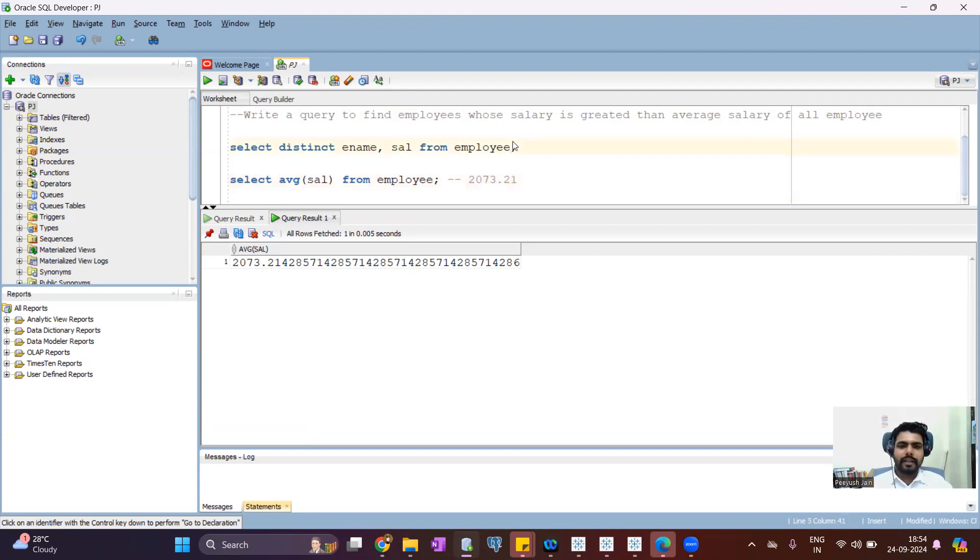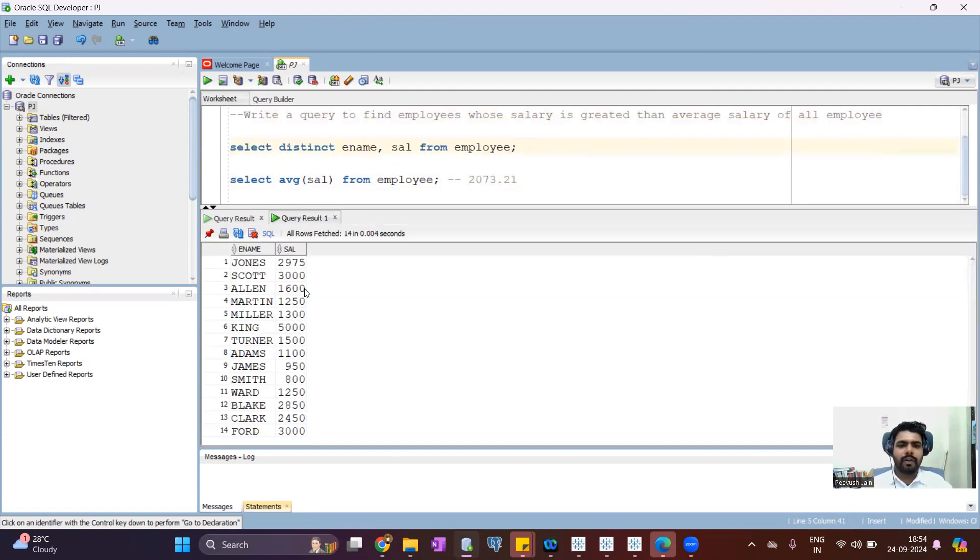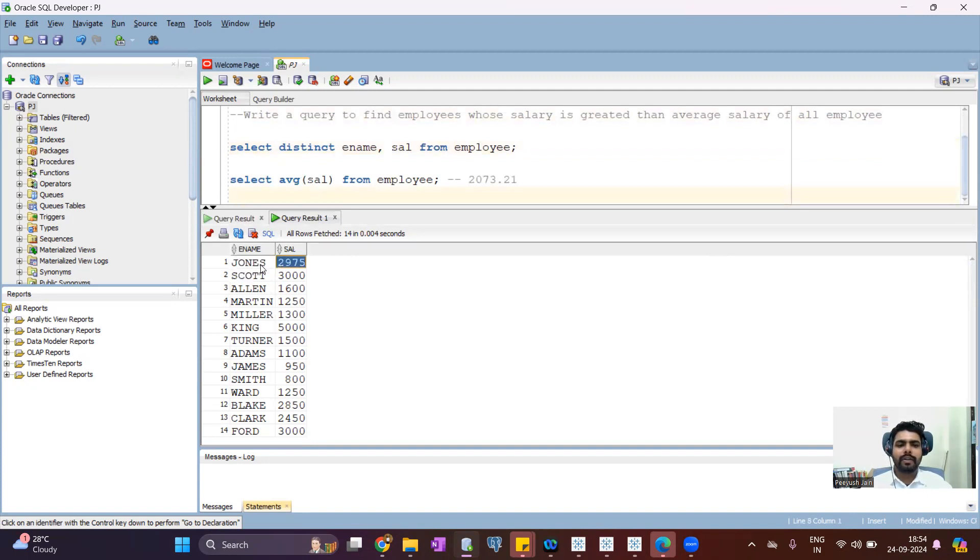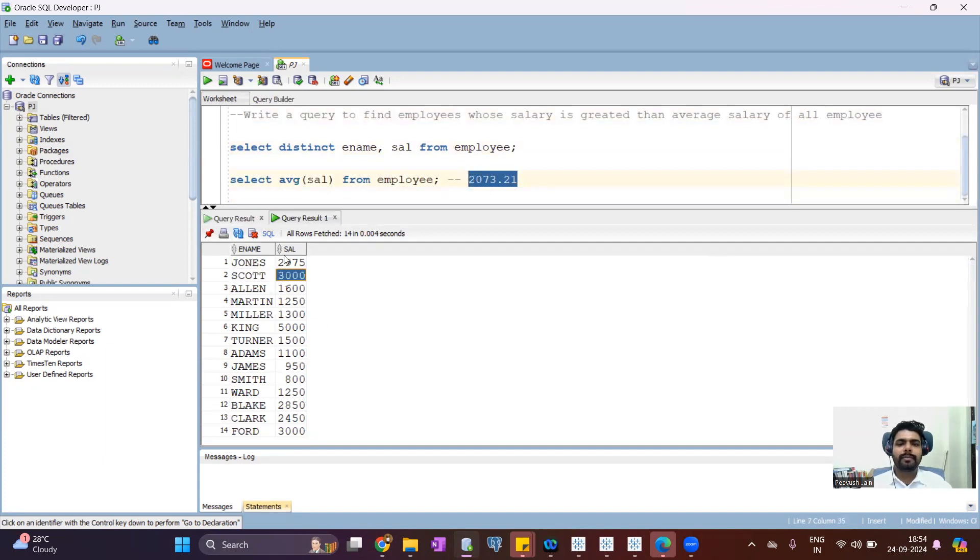So let's see, this is the data for all the employees. If the salary of each employee or a specific employee is greater than 2073, then it should come in this list. So let's write the query.